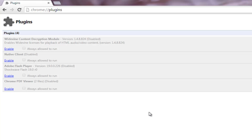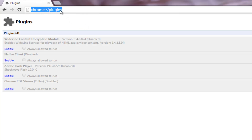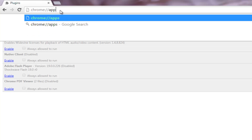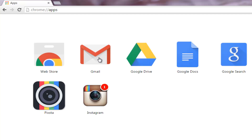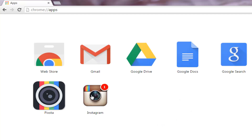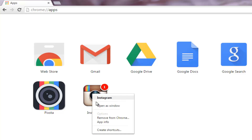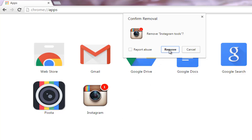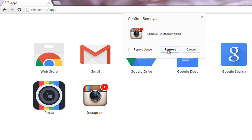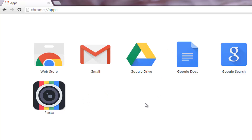Now moving to step 5, that is removing apps. Apps are applications which add features to Chrome, but like I said before, unnecessary stuff slows down the browser. To remove additional apps that are not important, type this URL into your address bar and hit enter. A list of all the apps will open. Right click over any app you want to remove and select 'remove from Chrome'. A confirmation dialog will pop up — click on remove again. The app will be removed from the list.